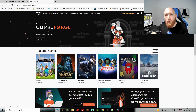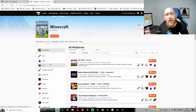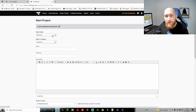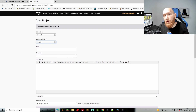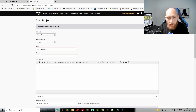Once exported, go to the CurseForge website — curseforge.com — and select Minecraft. Make sure you have an account first; it's free to make one. Sign in, and under Minecraft you'll see 'Start Project.' Click that and begin filling it in. For 'Game,' select Minecraft, and for 'Category' select Mod Packs, since we're uploading a modpack rather than a single mod or plugin.